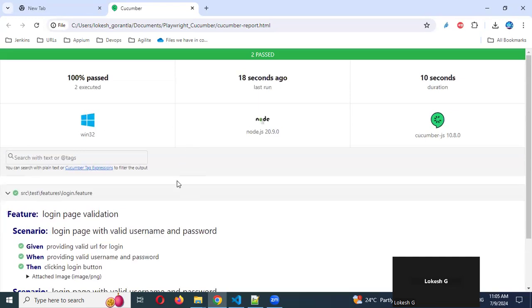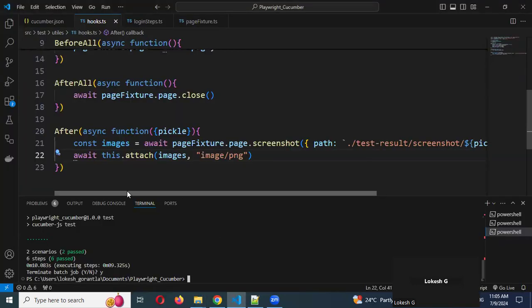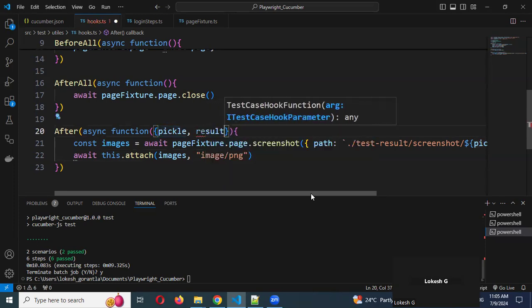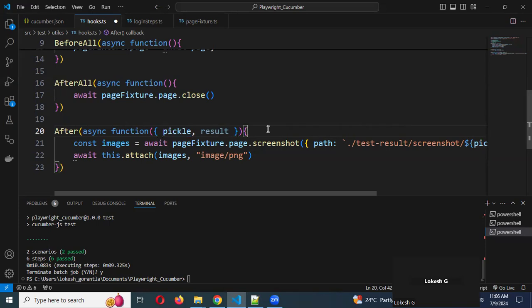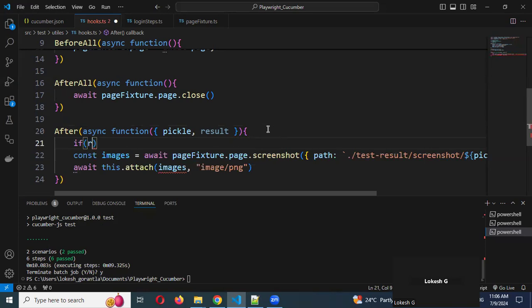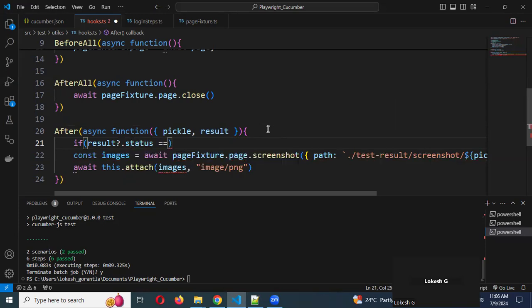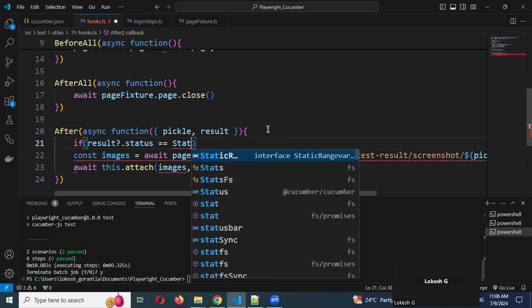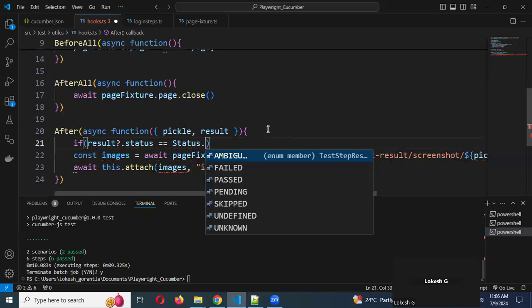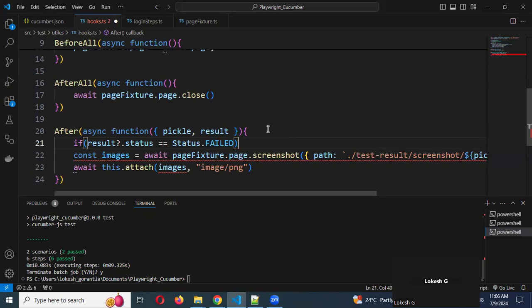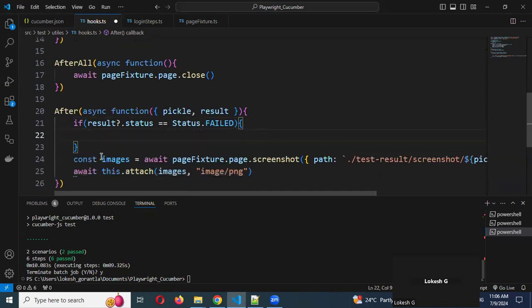In case you want to ask: I don't want screenshots for all passed scenarios, I want to see only failed scenarios. Then what we can do is add a 'result' variable. Based upon the result, we decide. We add an if condition: if result.worstTestStepResult.status is equal to Status.FAILED, then take the screenshot; otherwise, no.